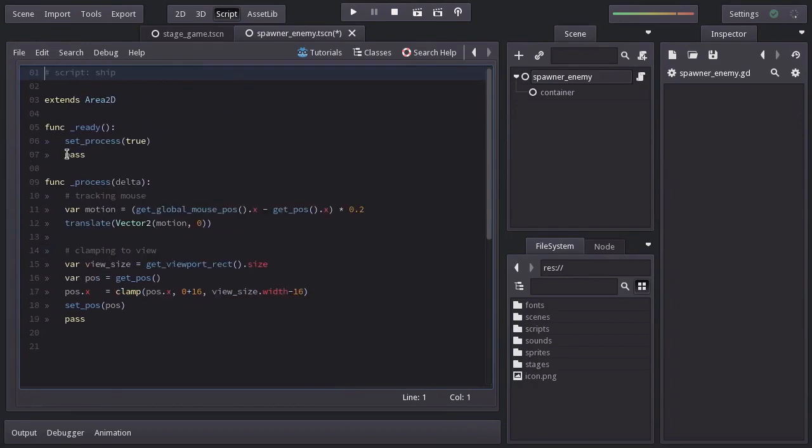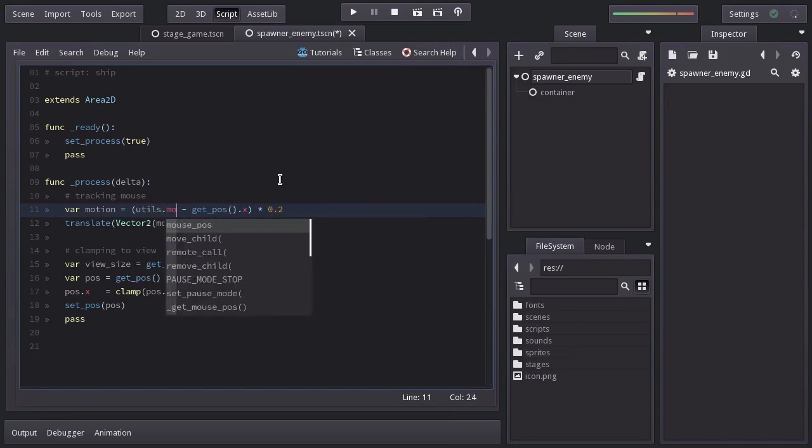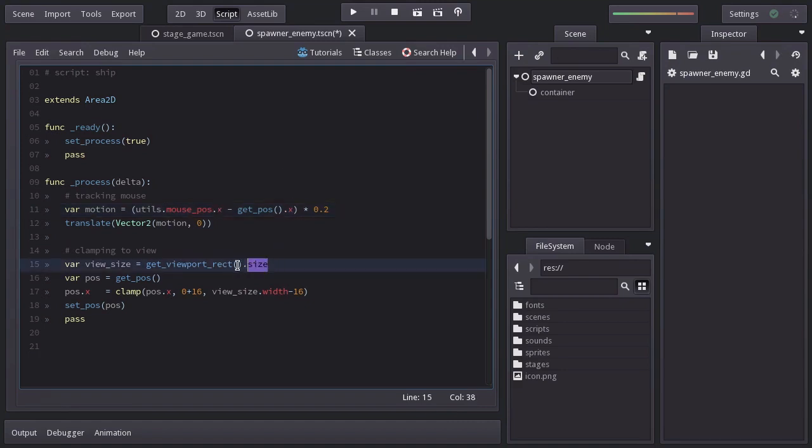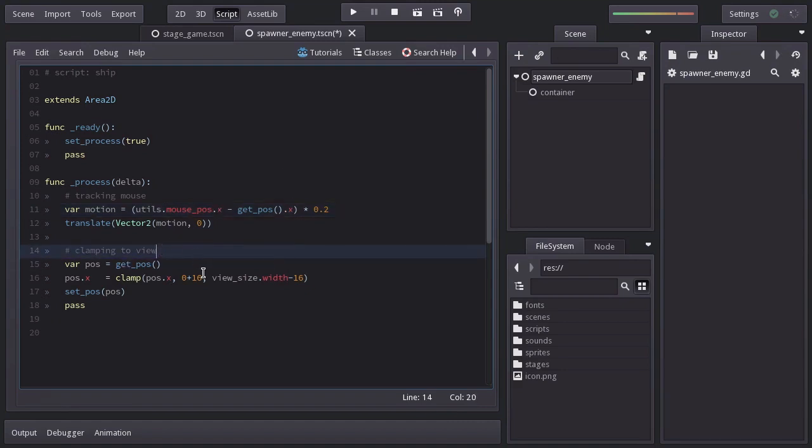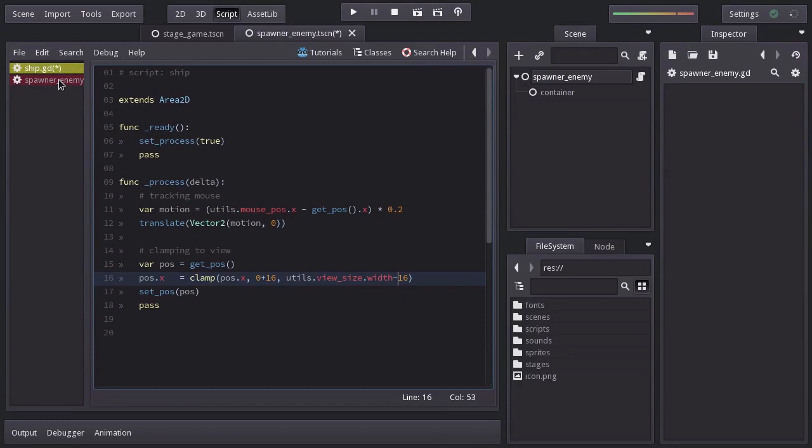Instead of getGlobalMousePos().x, we can get it with utils.mousePos.x. And here we won't need this variable anymore since we can just use utils.viewsize.width. Back to the spawner_enemy script.